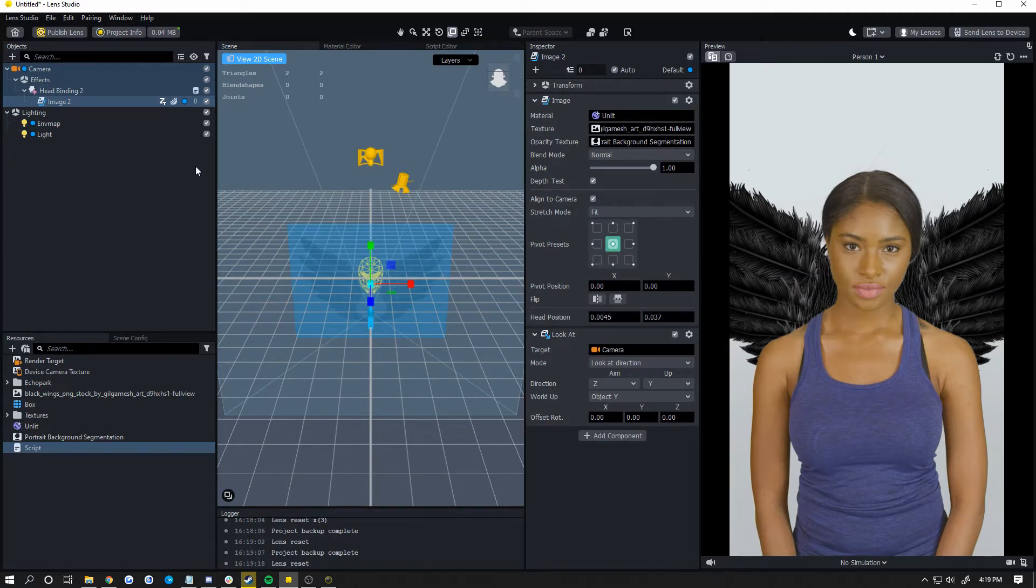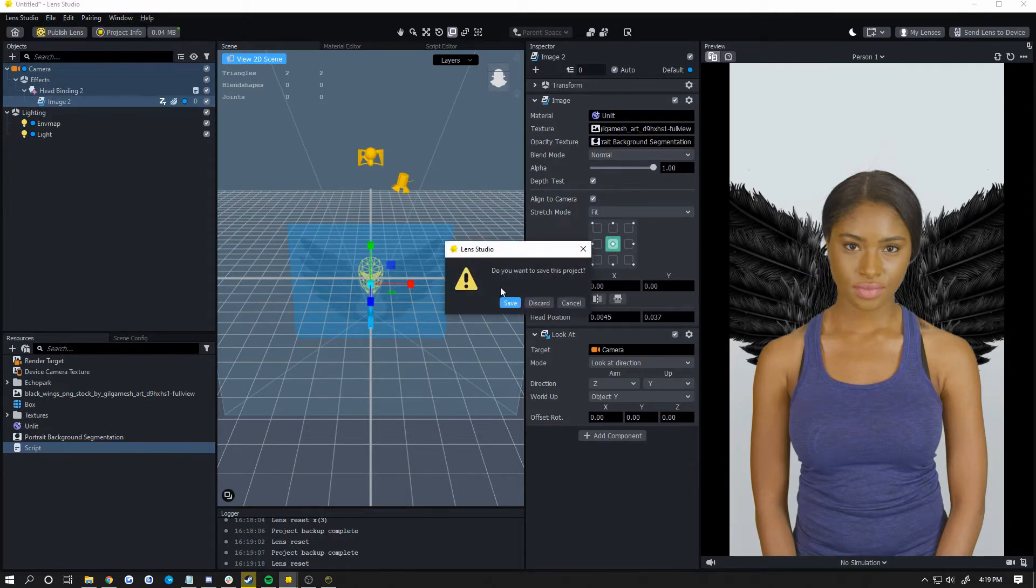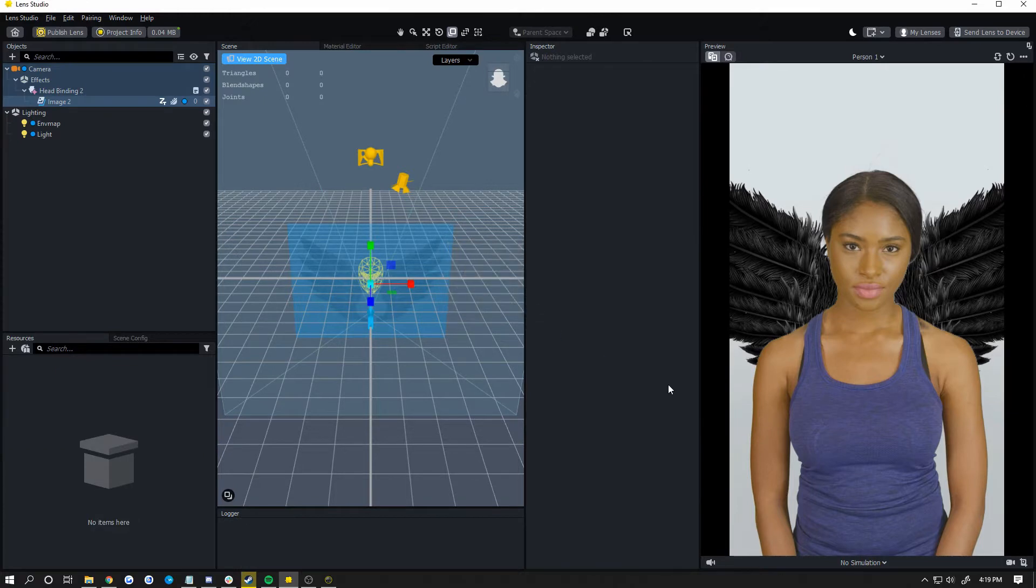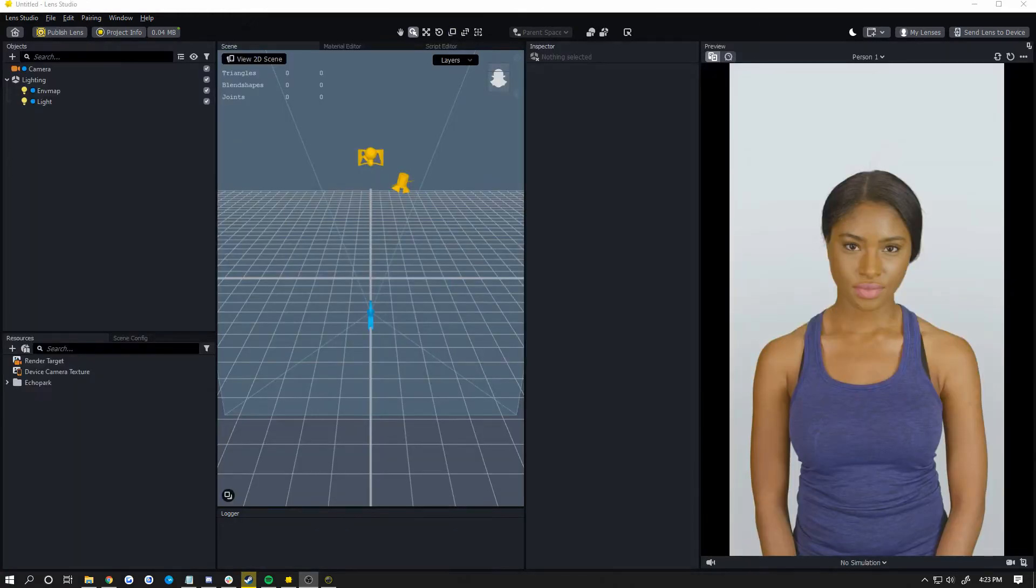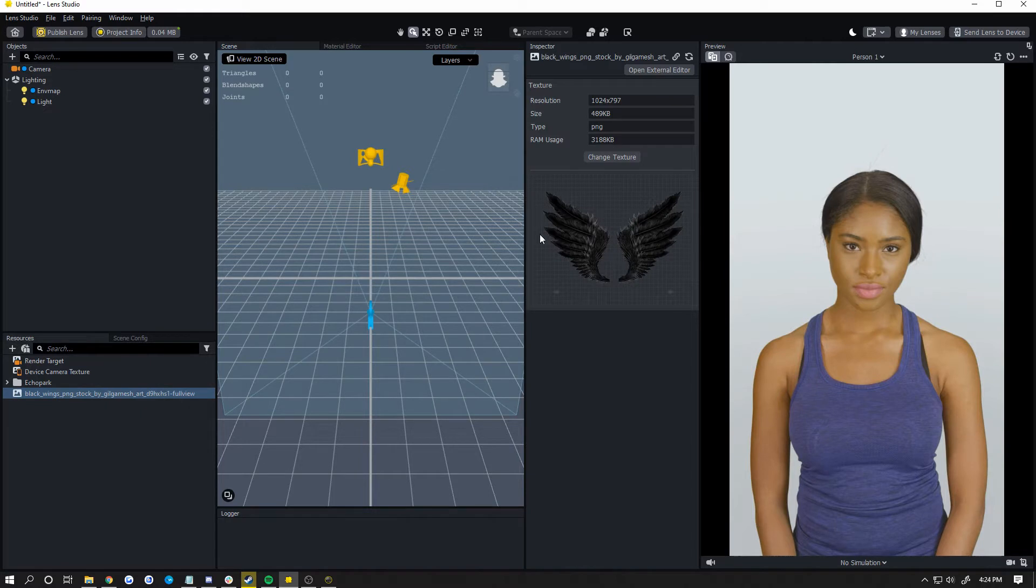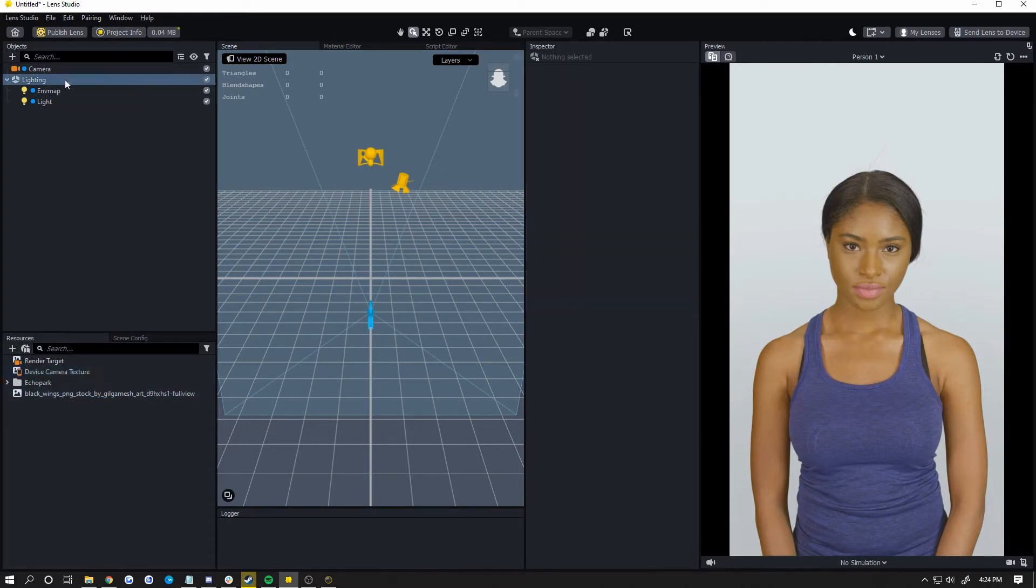So let's just start fresh with a new project. Alright, so I'm just going to drag in my wings here, which looks like that. Just got them from Google.